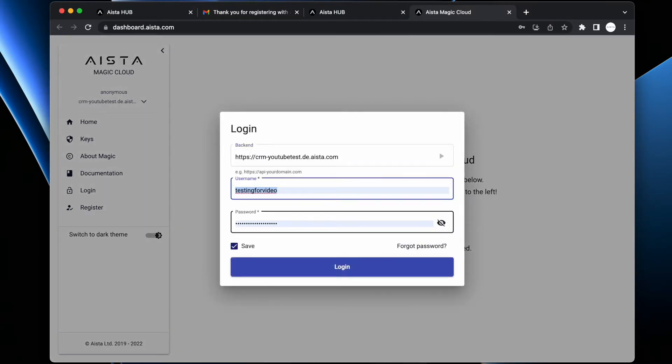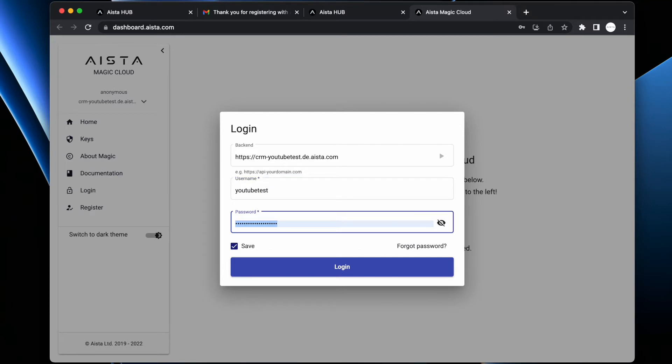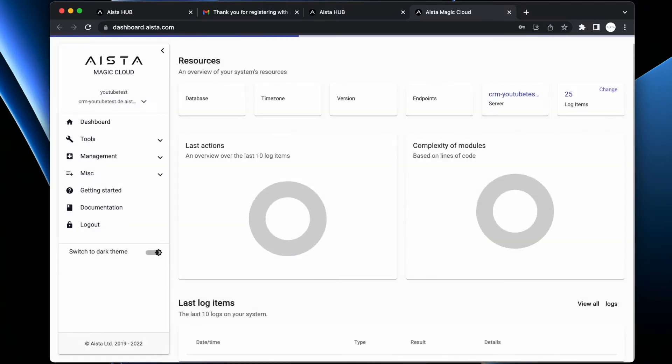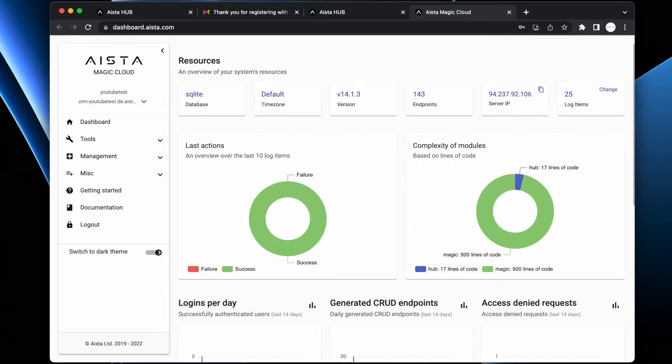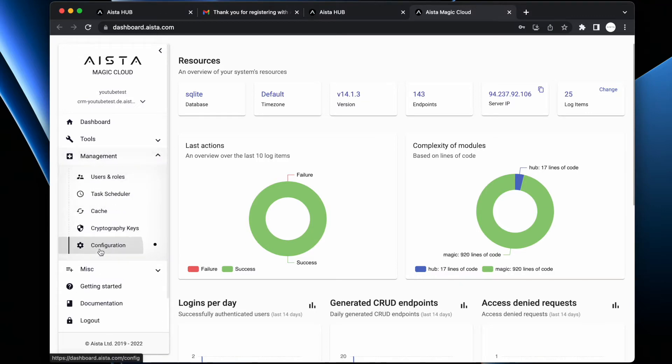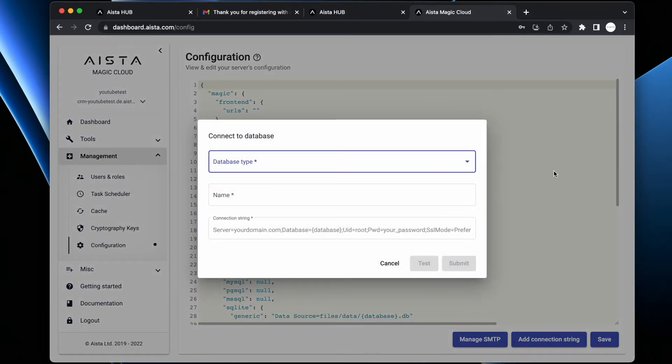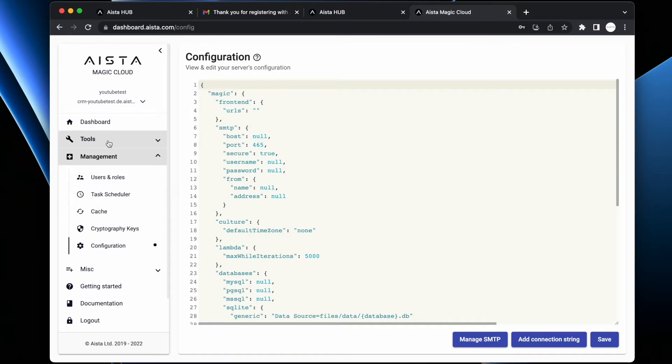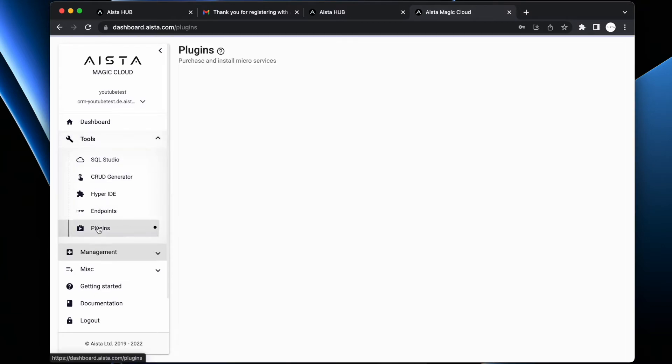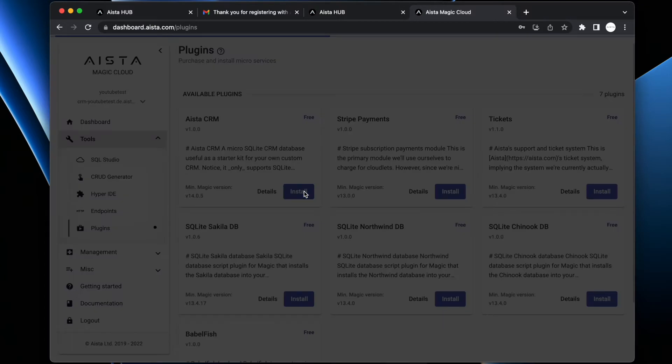For the record, you log in with the same username and password as you used when you registered in Hub. Then at this point you can either go to Management and Configuration and configure your own connection string to your own database, or as I'm doing in this video, I'm just going to download a plugin database - I'm going to download aista CRM, which is a CRM starter kit database.